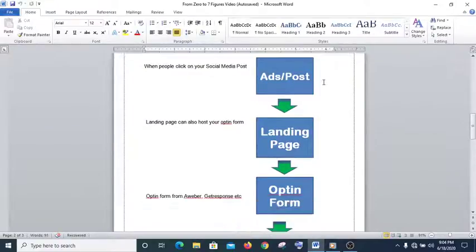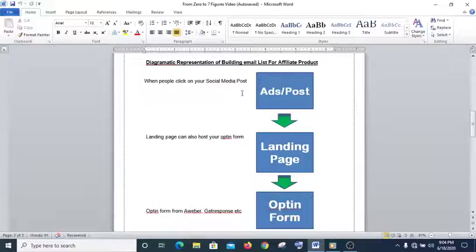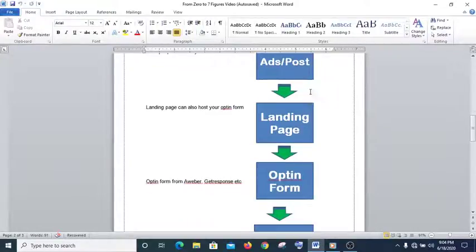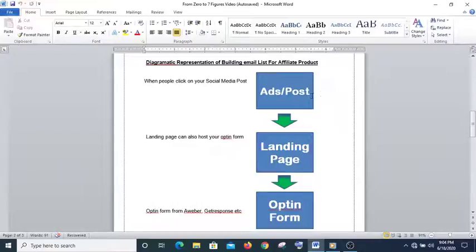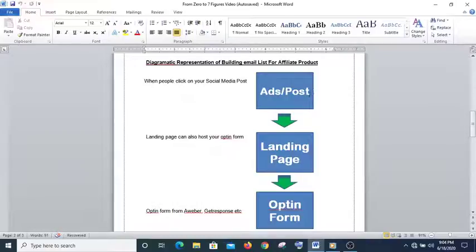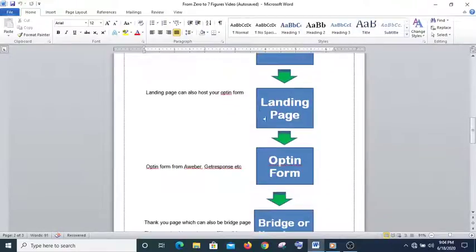Now it may look easy, but here is the challenge. You know, all these stages require professional tools to convert very well. As a beginner, if you create an ad set that does not comply with Facebook policy they will disable your account — and this is one of the reasons why you need DFY Lead Funnel. In DFY Lead Funnel you have an already done-for-you ad set, and you also have a landing page.